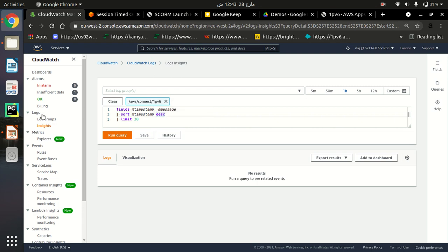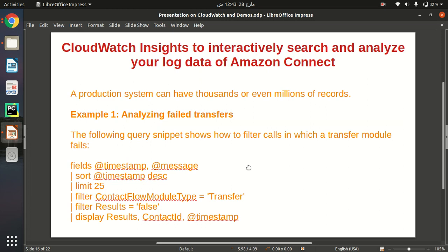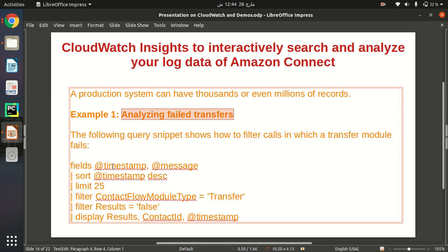If you are interested to see your log data you can just go to Log Groups and you will find all the logs of your Amazon Connect instance there. Coming back to Insights, first you pick your service from the drop-down option and then you write a query to analyze your data. The query I am going to apply here filters out all calls which failed to transfer.